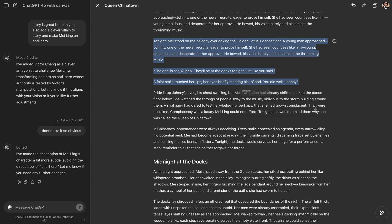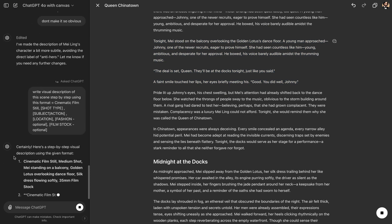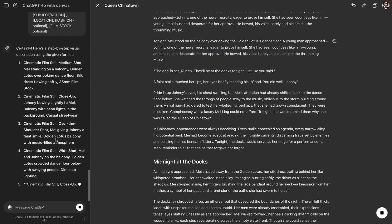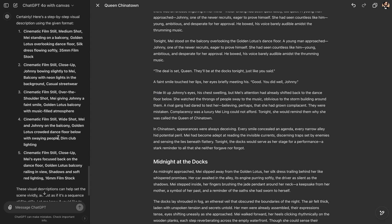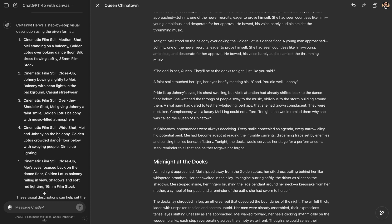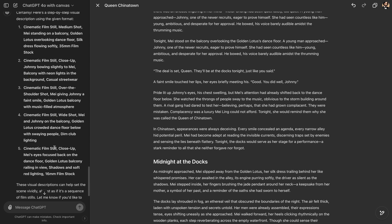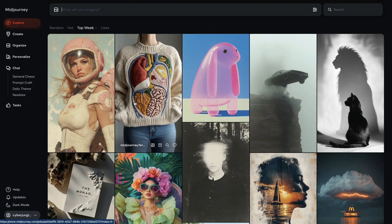Hit Send. And Midjourney starts working on it. We have five prompts described in a nice way from cinematic perspective. All prompts start with cinematic film still. We have shot types. We have some film stocks and lightning even. And this is something we can work with. We come to Midjourney.